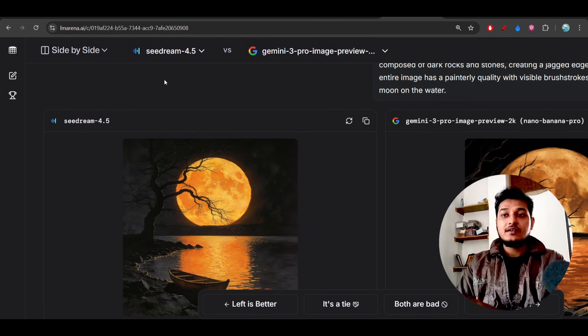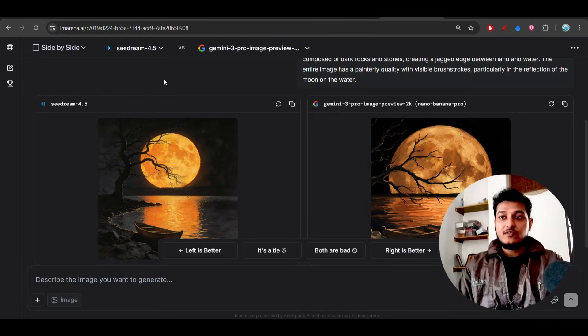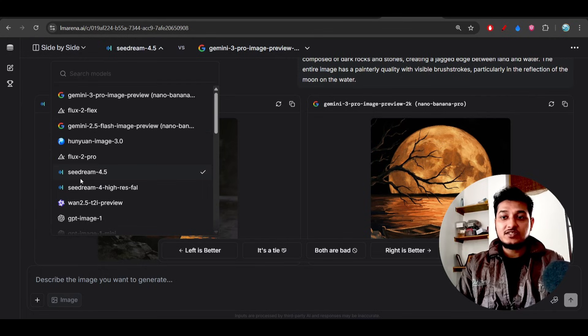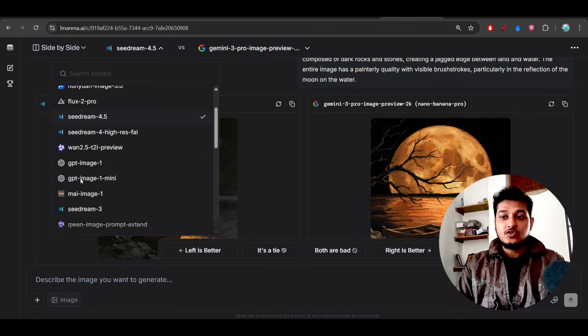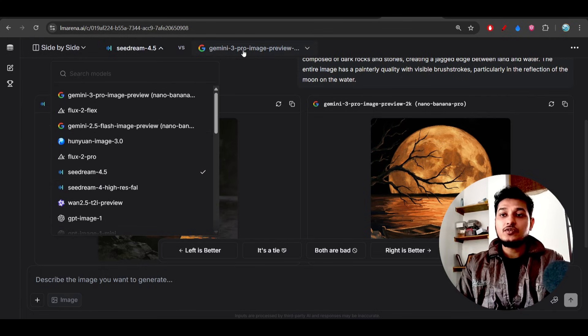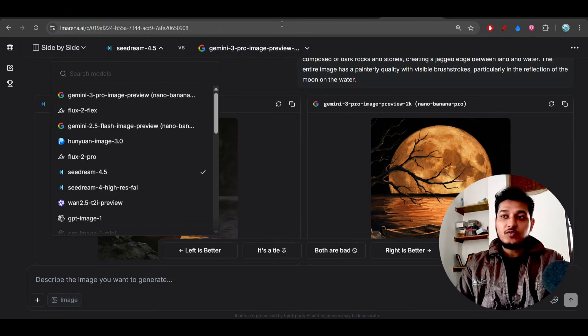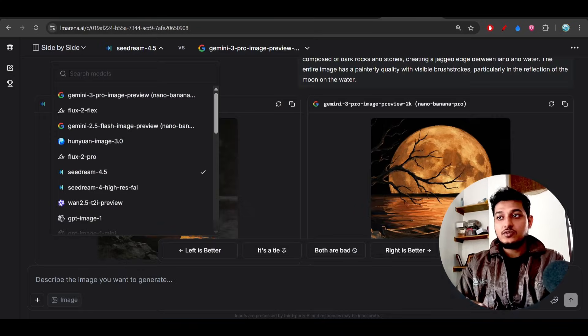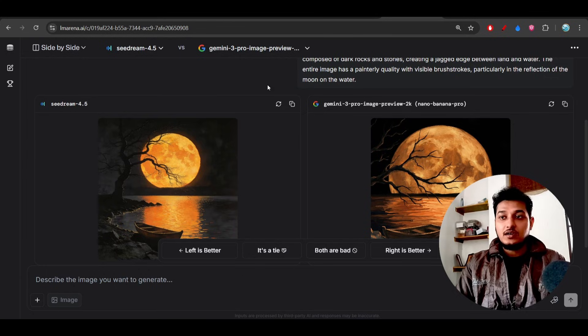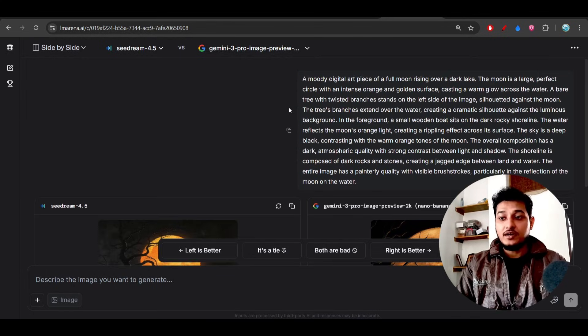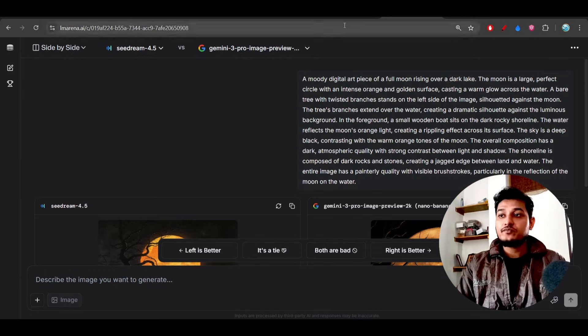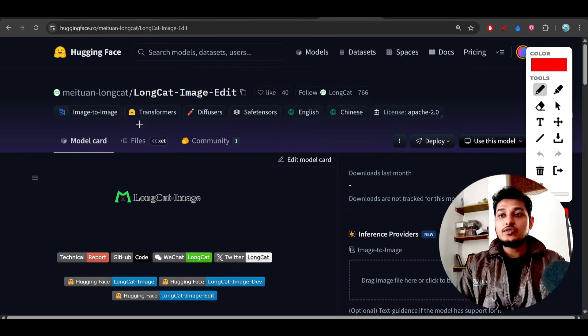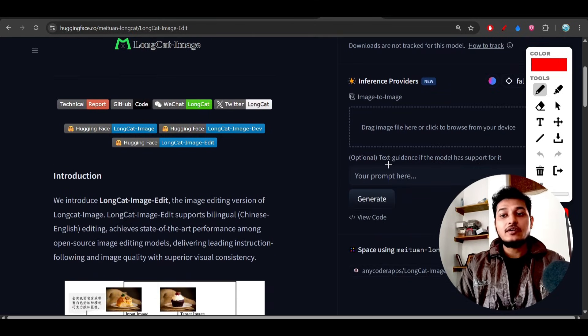So you also please try it because in LM Arena it is completely free to try for different image generation models, so you can compare the output from the LongCat and also output from the other popular models. And another thing is that if you go to the Hugging Face, you can download this model locally and you can try it.